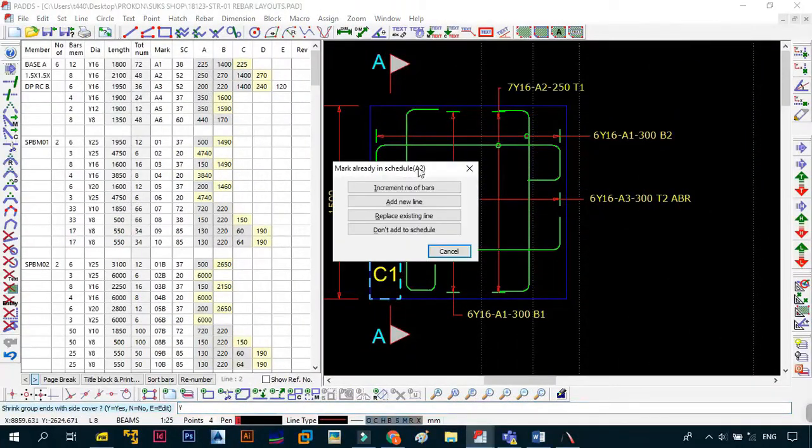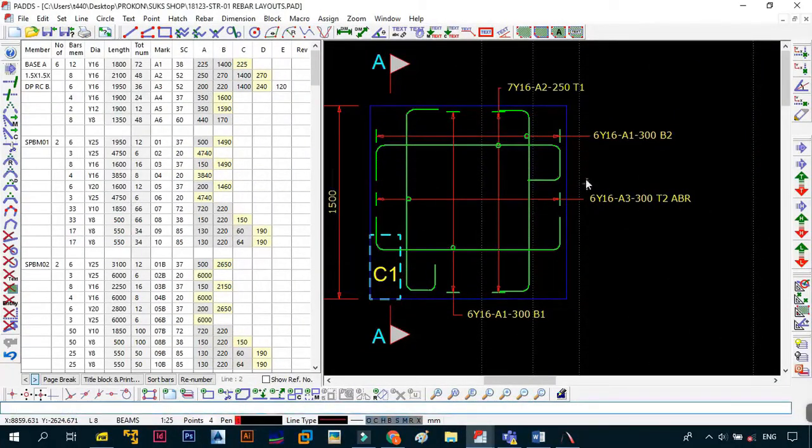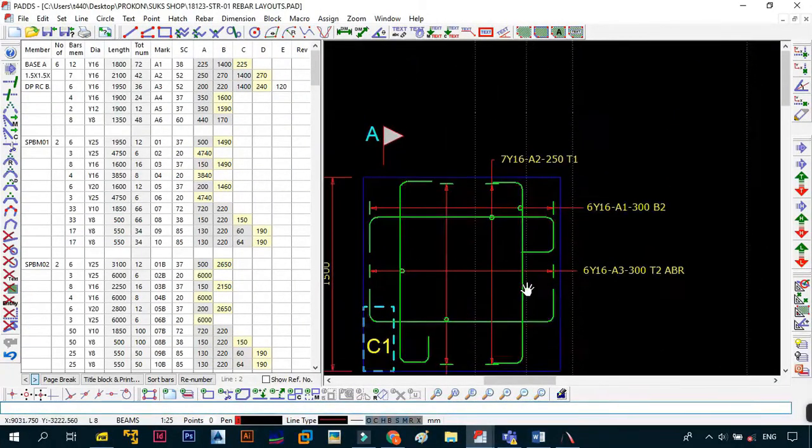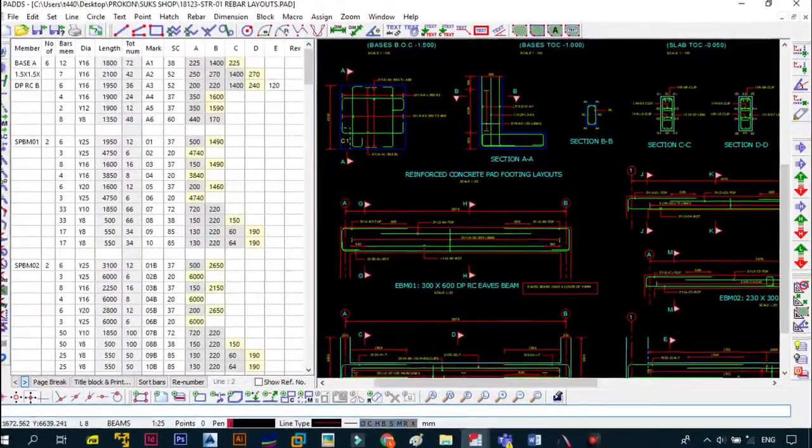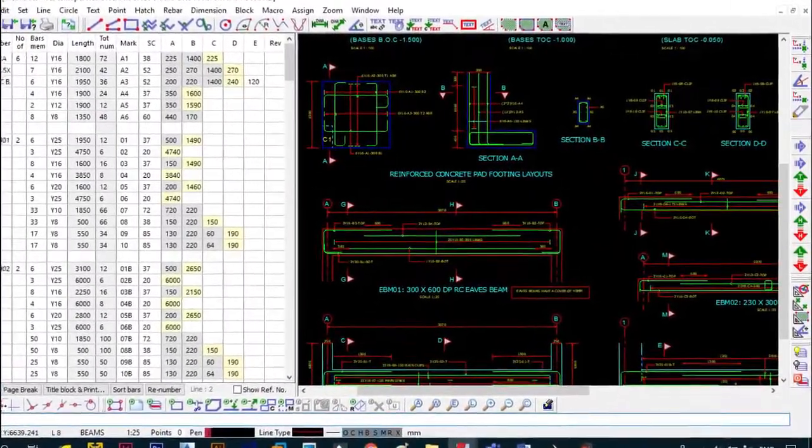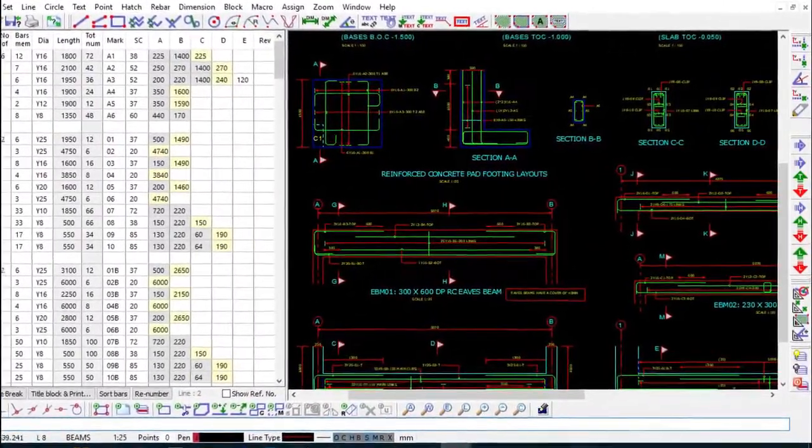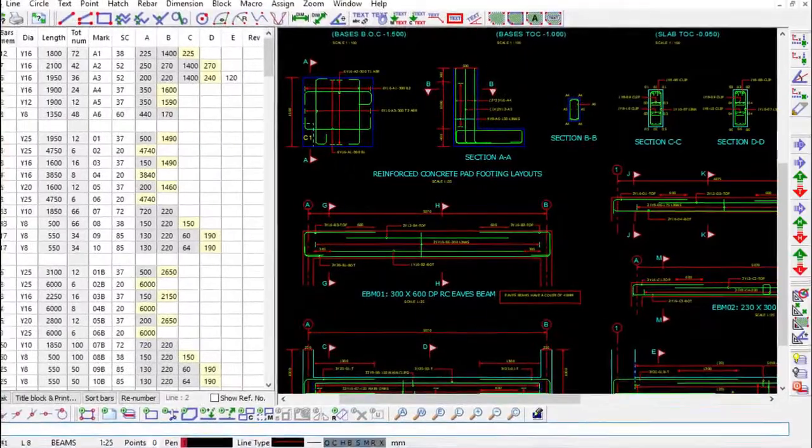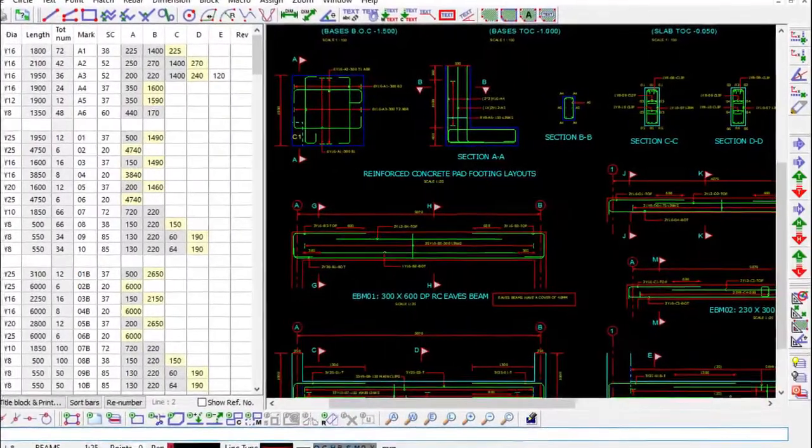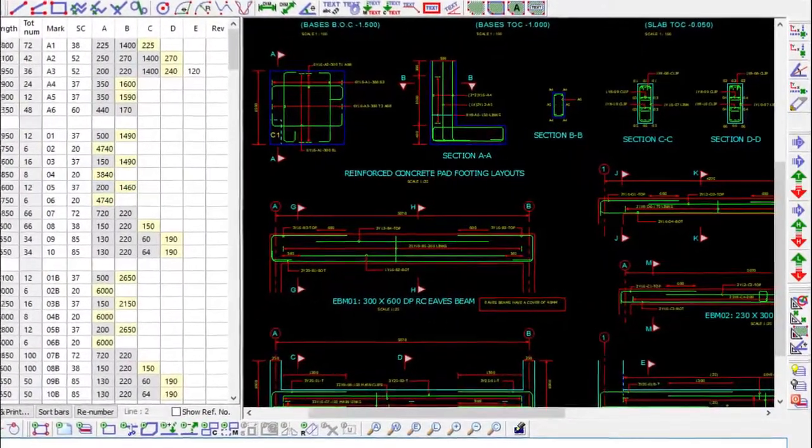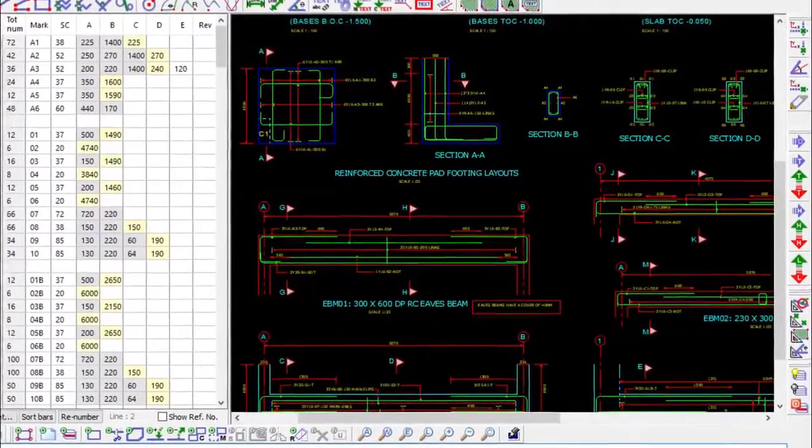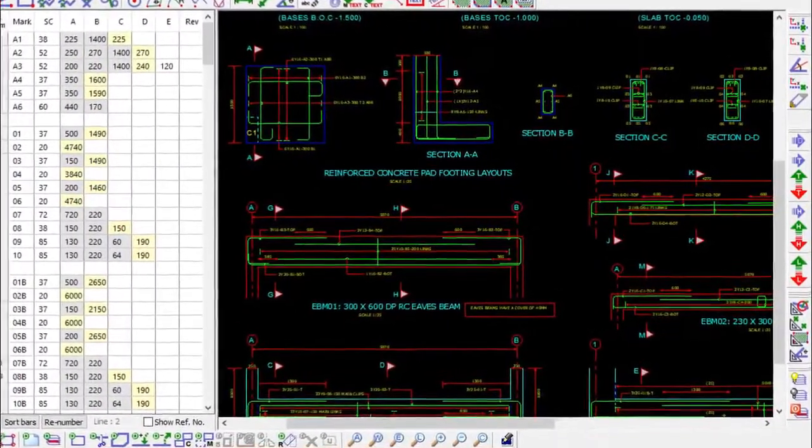Prokon Pads is by far one of the best structural detailing software available for you on the market. That is, if it's not already the best software out there. Because to me, trust me, it is definitely the best software out there for you.